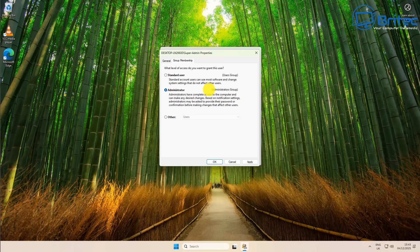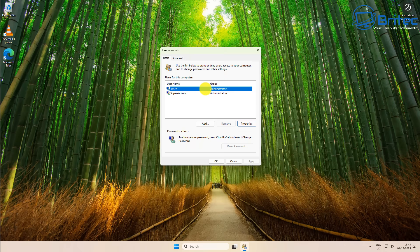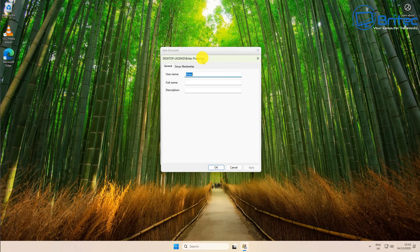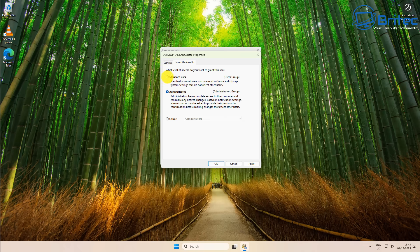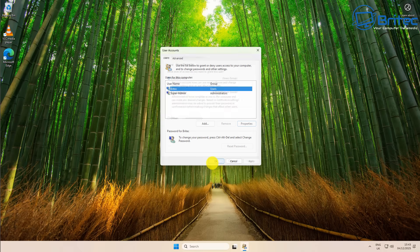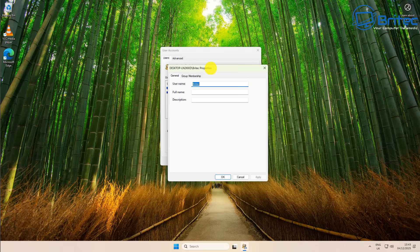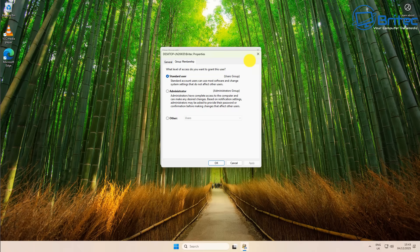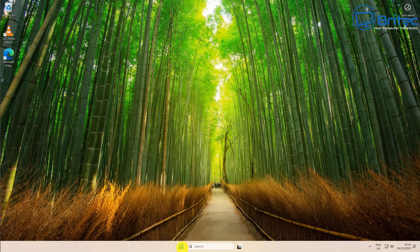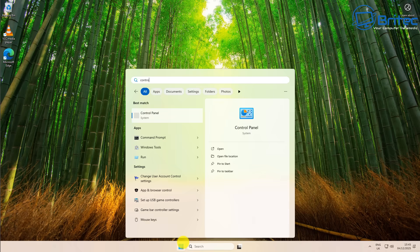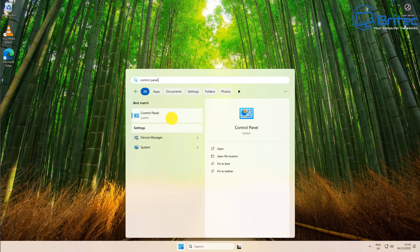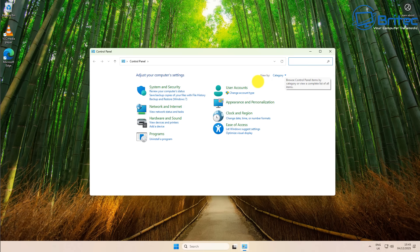We're going to downgrade our original account from administrator to a standard user, just for protection. Go into Properties and you'll see the group is set as Administrator — change that over to Standard User. This will restrict the amount of things you can do on that account. That is the account you'll be logged into all the time. You should be using a standard user account daily, and any time you need to install software or make system changes, it will ask for the super admin password.